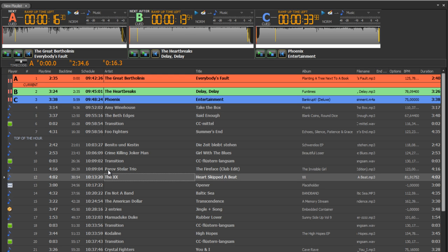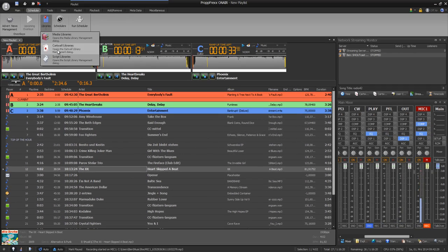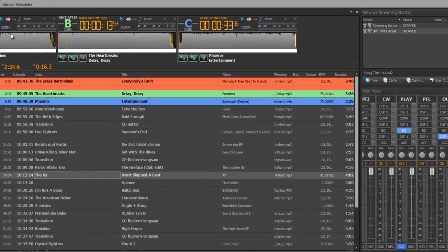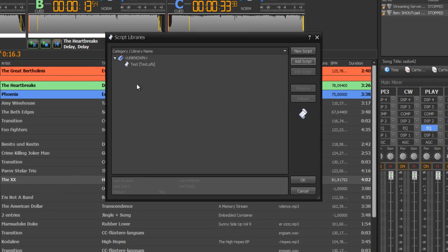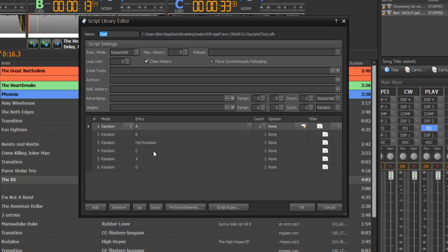So how does the scheduling work? This is first defined by scripts. A script looks like this. There you can define your program hour or show scheduling.